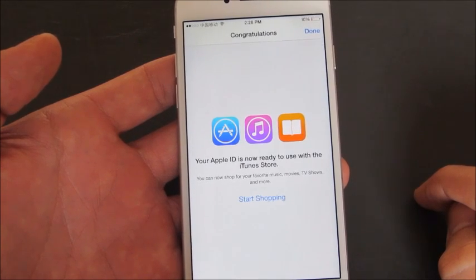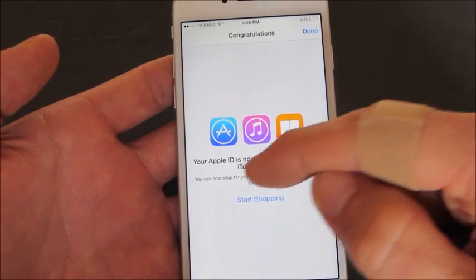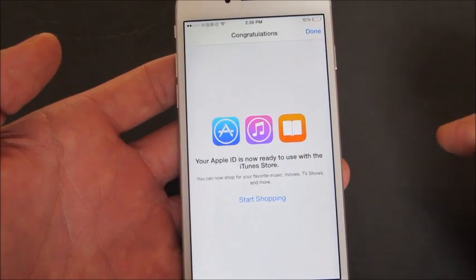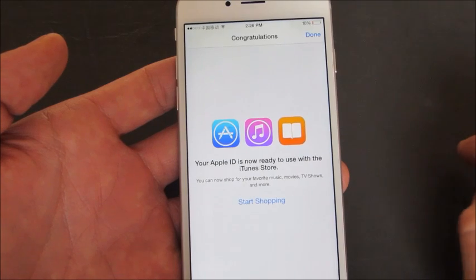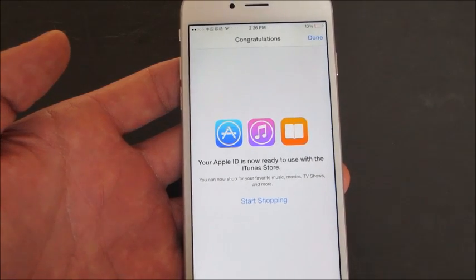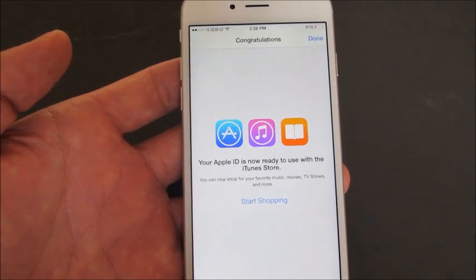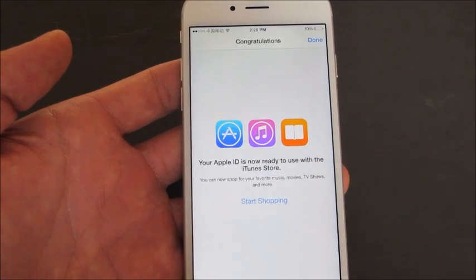And there you go. Congratulations — your Apple ID is now set to the USA. If you have questions just comment below, and if you guys subscribe that would be great. Thanks, bye.